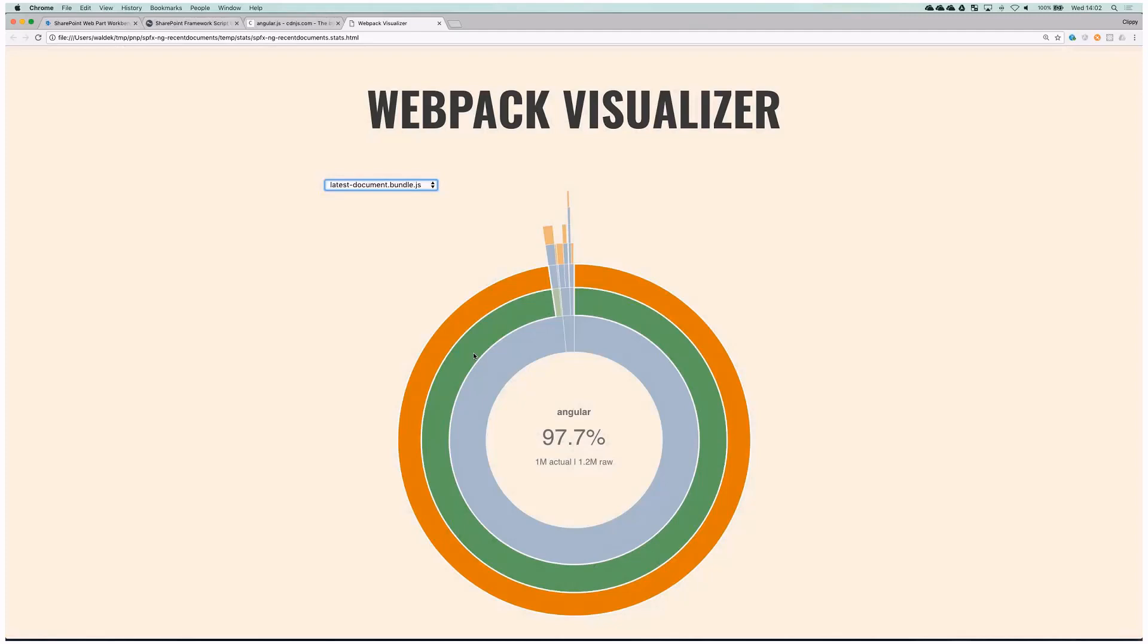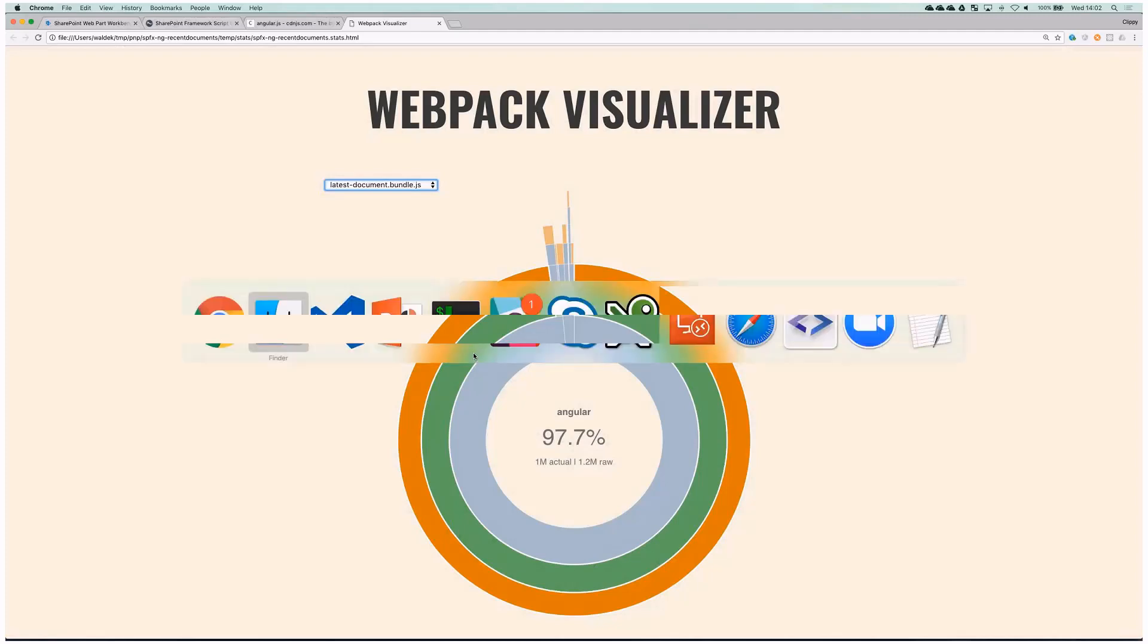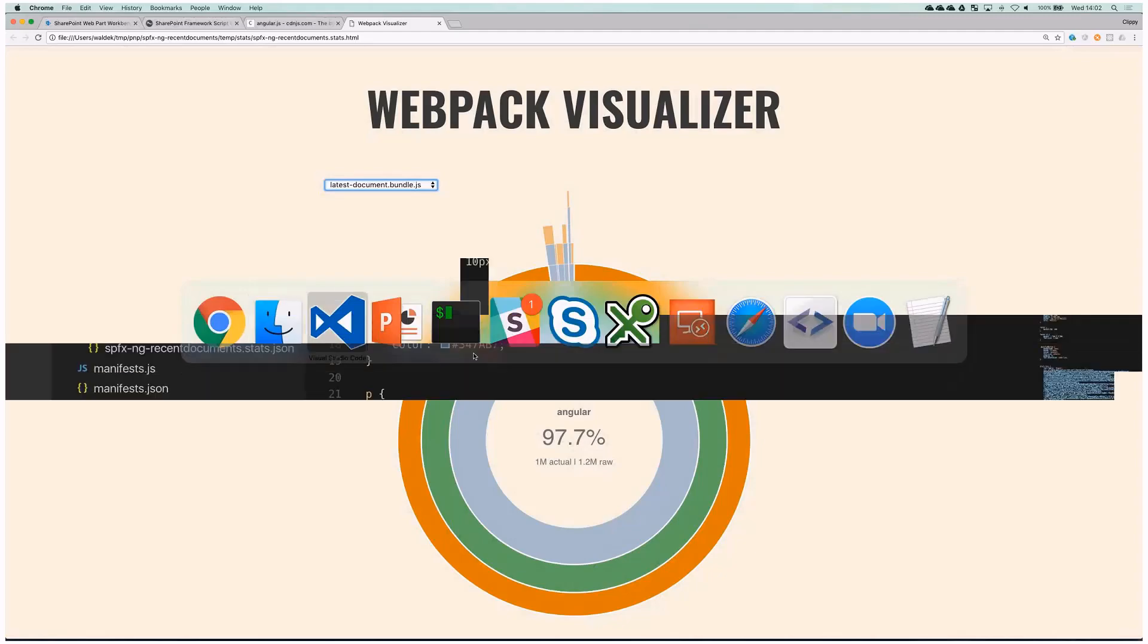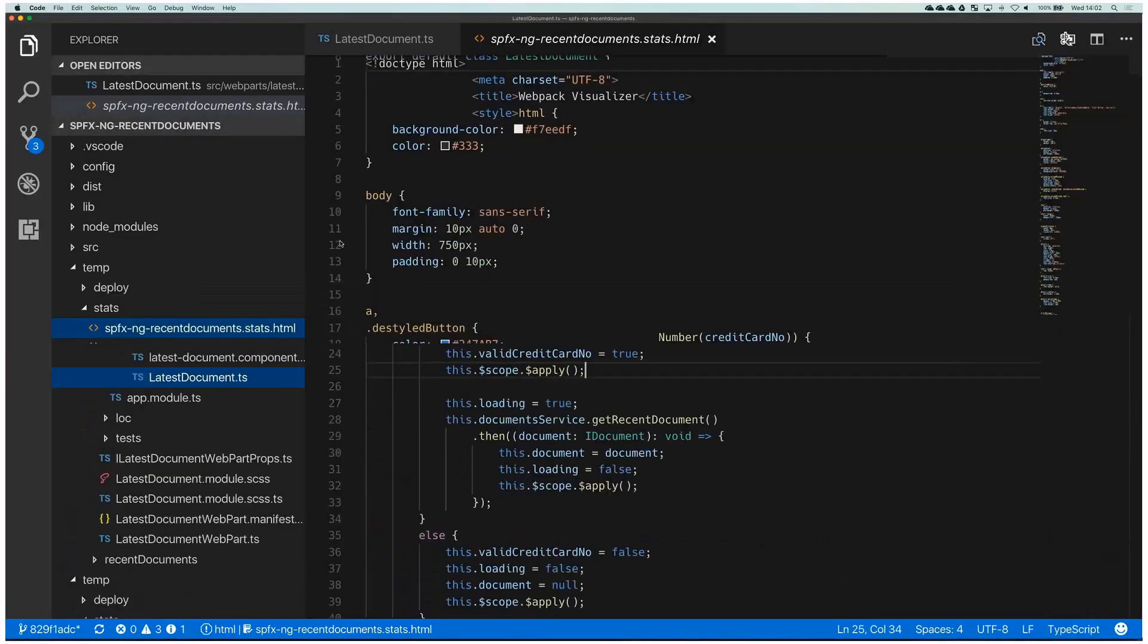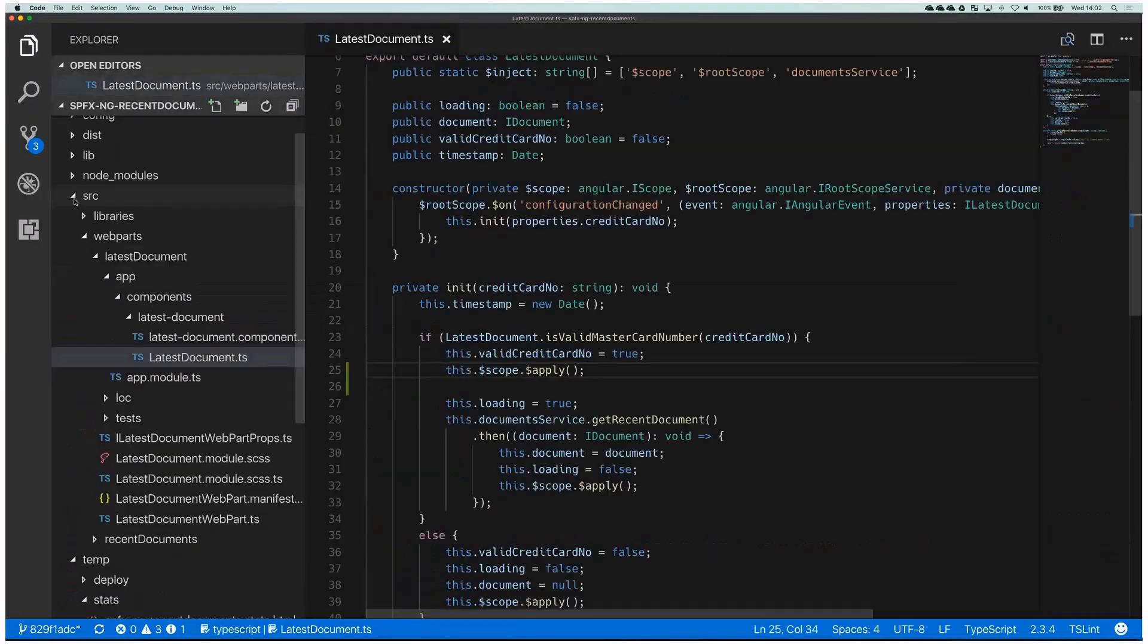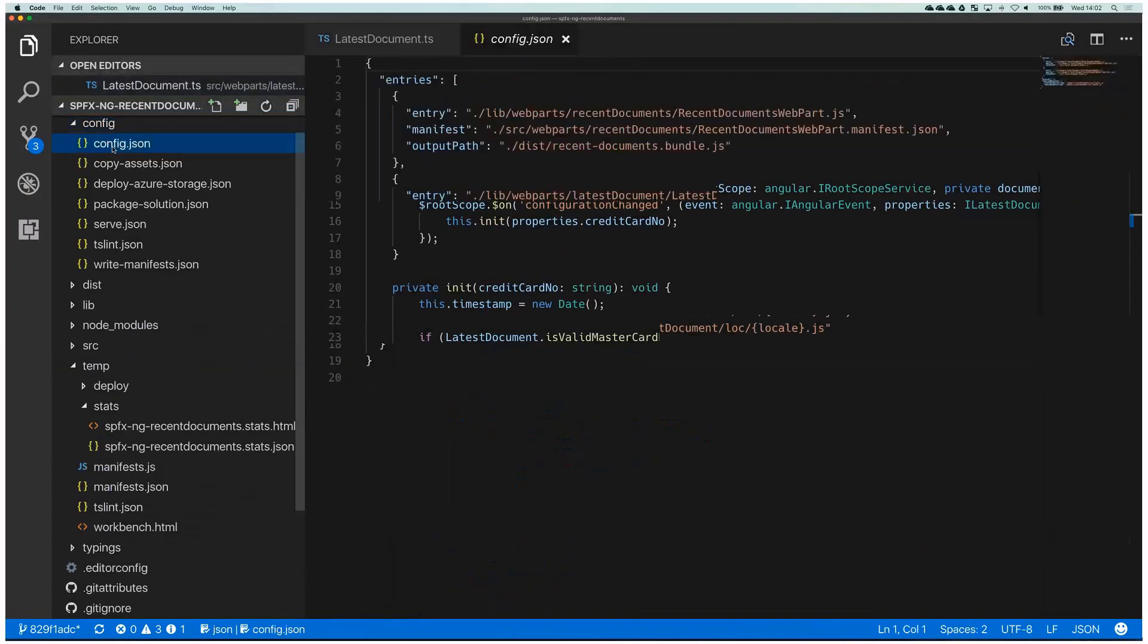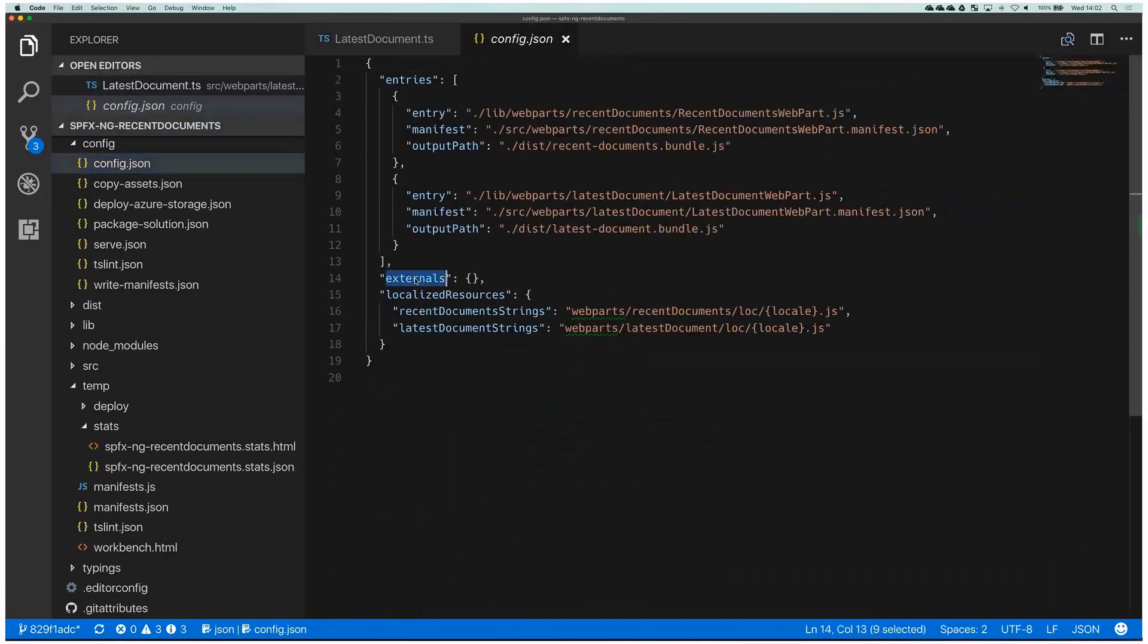The great thing is that in SPFx, you can really easily say that a dependency that you want to use is an external one and you don't want to include it in the bundle, but you actually want to load it from a URL. And you can do that in code. So when we switch to code, you can do that in the config directory config.json and there is a section called externals. And actually the best part is that when you choose to load a dependency from a URL, you don't need to change anything about your code. The code stays exactly the same.